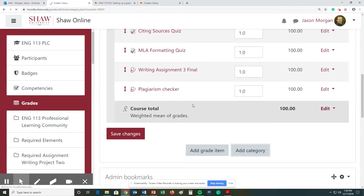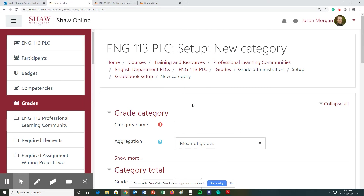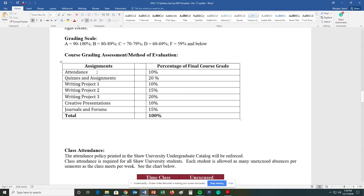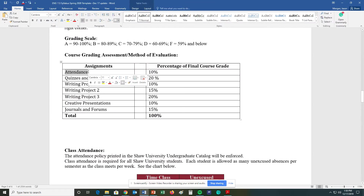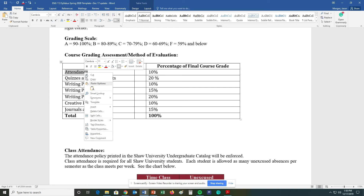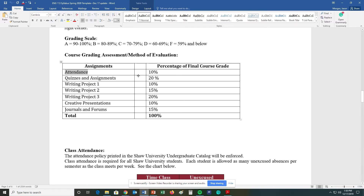In order to figure out what the category name is going to be, we need to look at the syllabus. Here is the syllabus for this class. The first category is attendance, and I note that it's 10 percent.